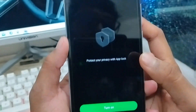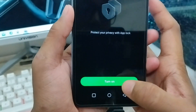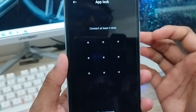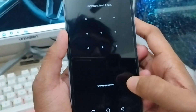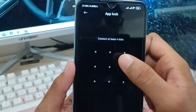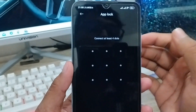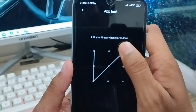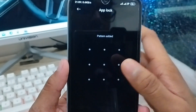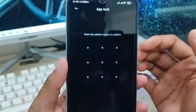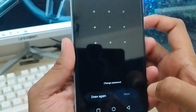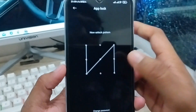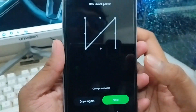Tap on the app lock option to enable it. You need to set it to your pattern or password, whatever you want. My phone is showing me pattern, so I'm going to set it to my pattern. Make sure your pattern is strong enough and that you remember it.